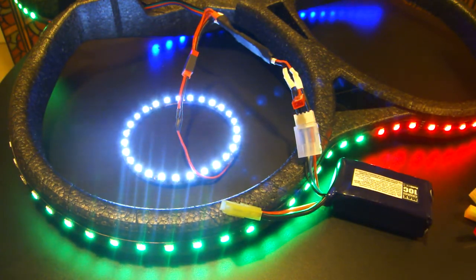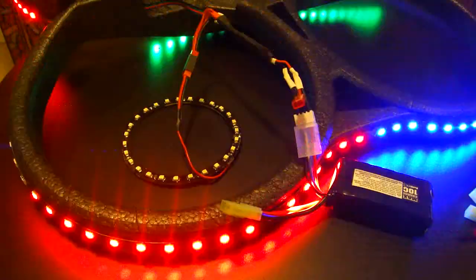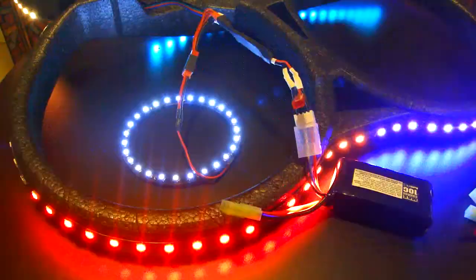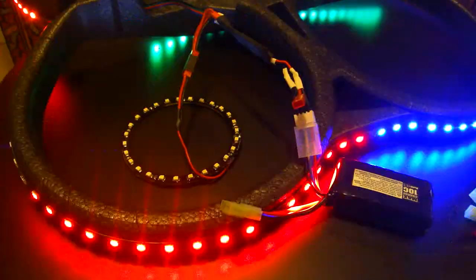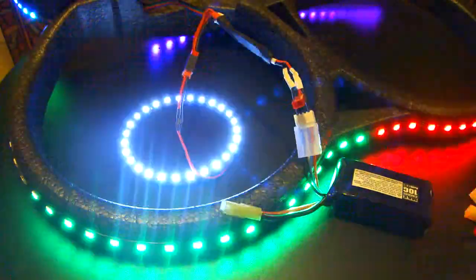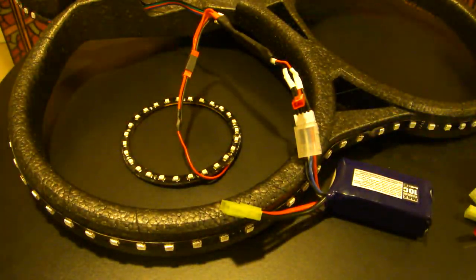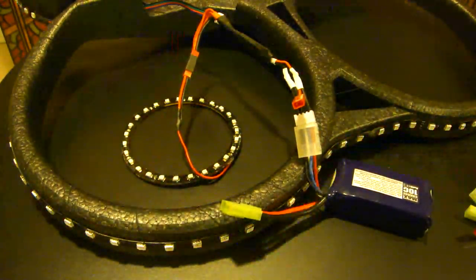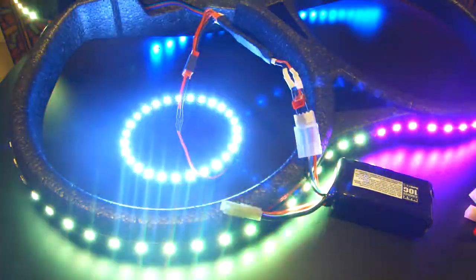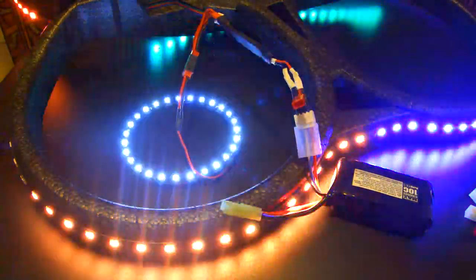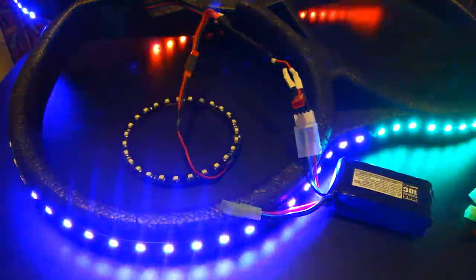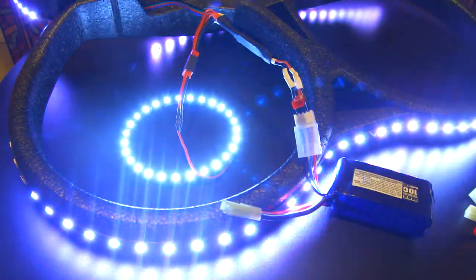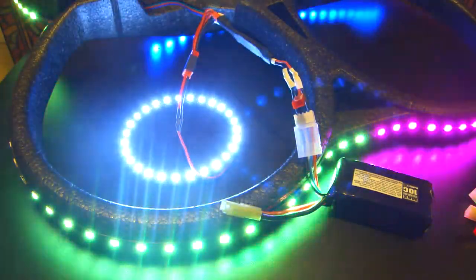What's nice about this is when you're on the different color modes like this one, it strobes it on and off. It gives it different kinds of effects for the different modes depending on what color you're in. Like here it gives it like a strobing, a throbbing effect almost.